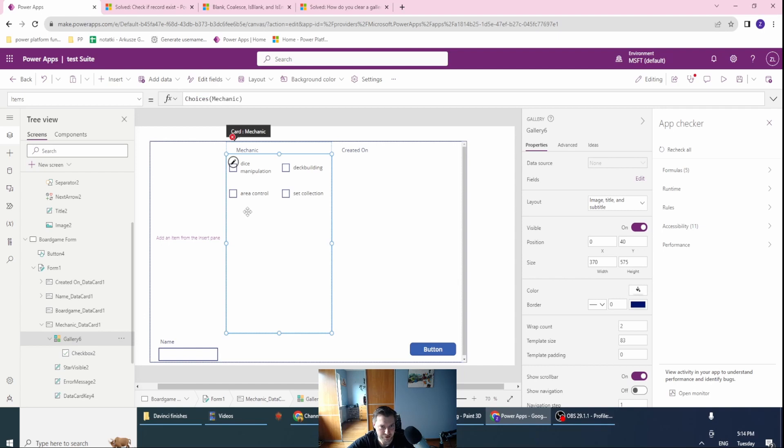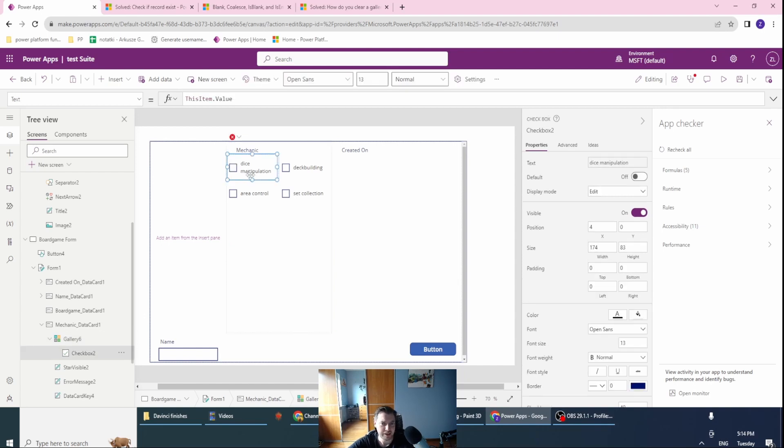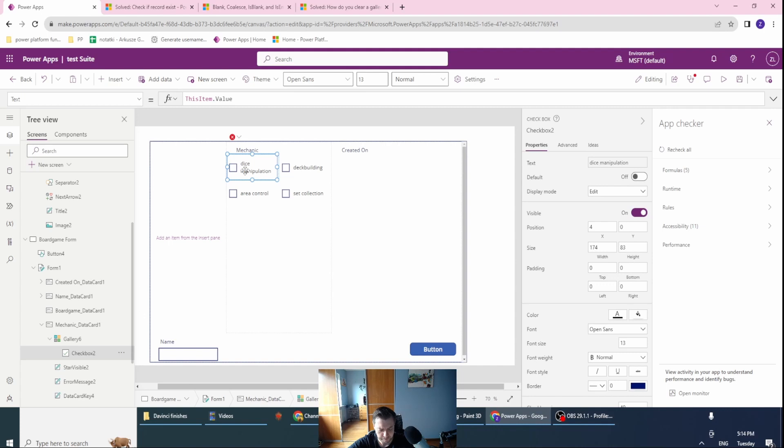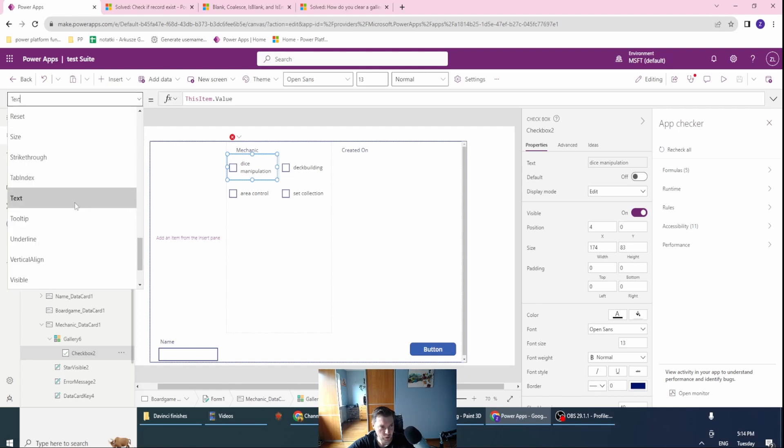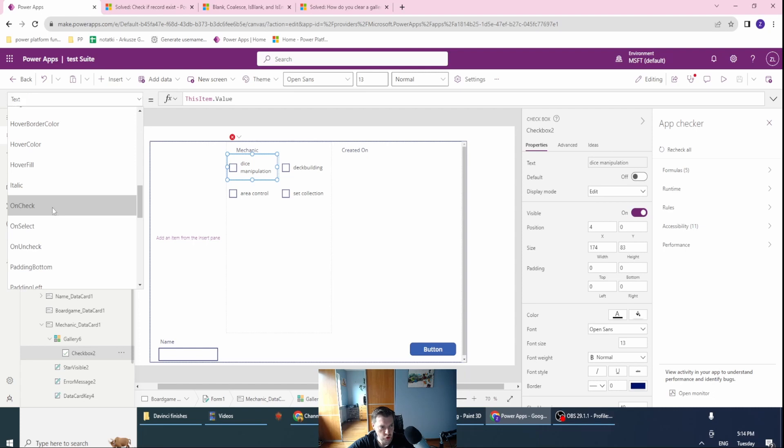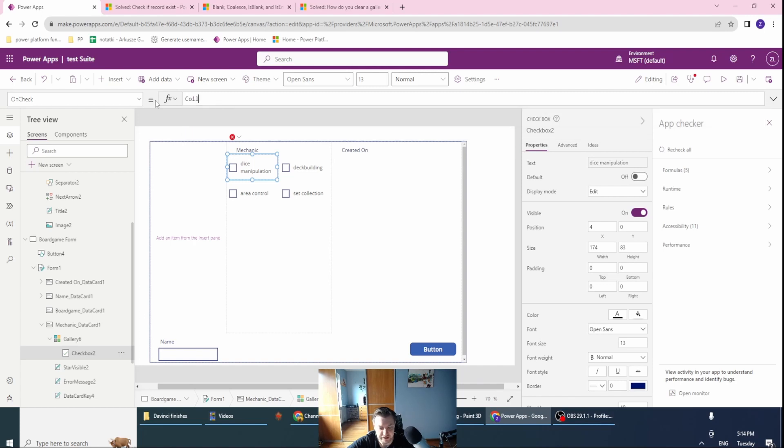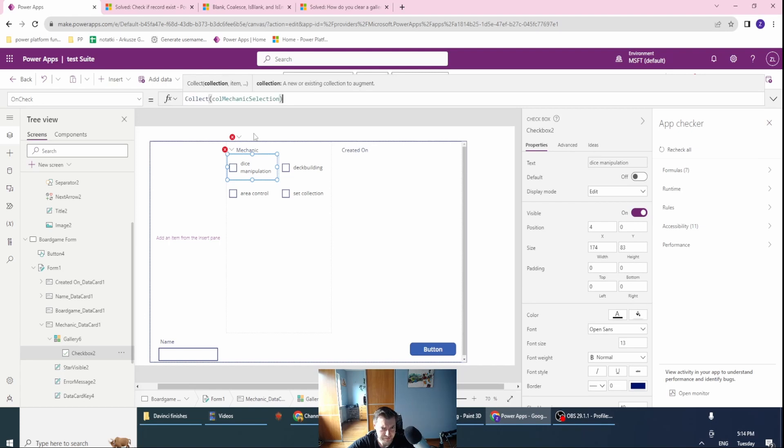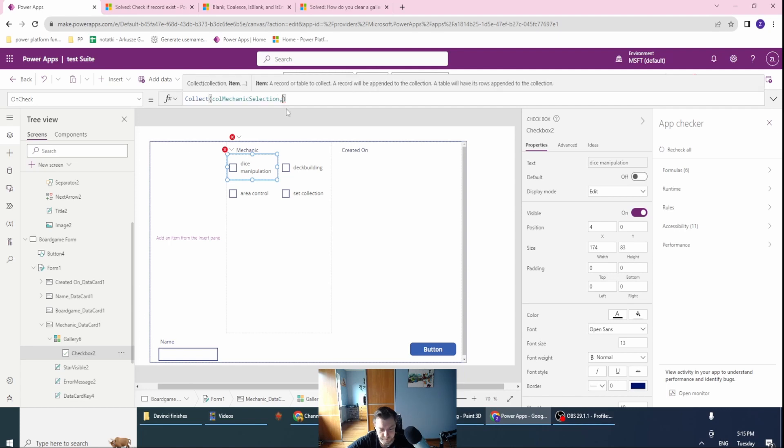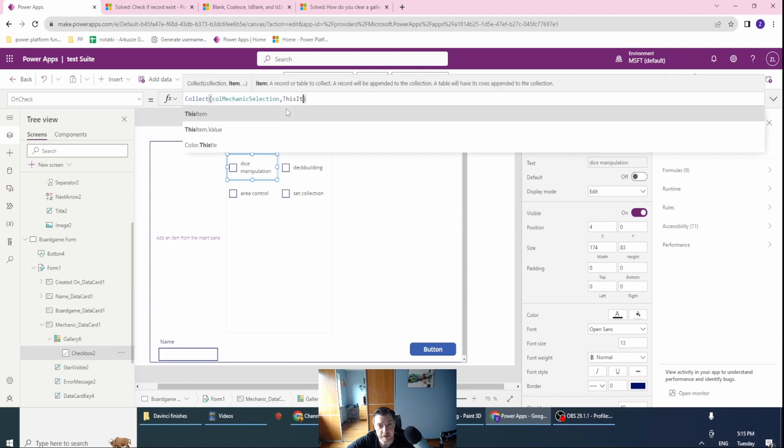Looking good already. The text and items are already done. Now we have to update the collection on the check and uncheck of our checkbox. On check, let's collect to my already created collection with this item.